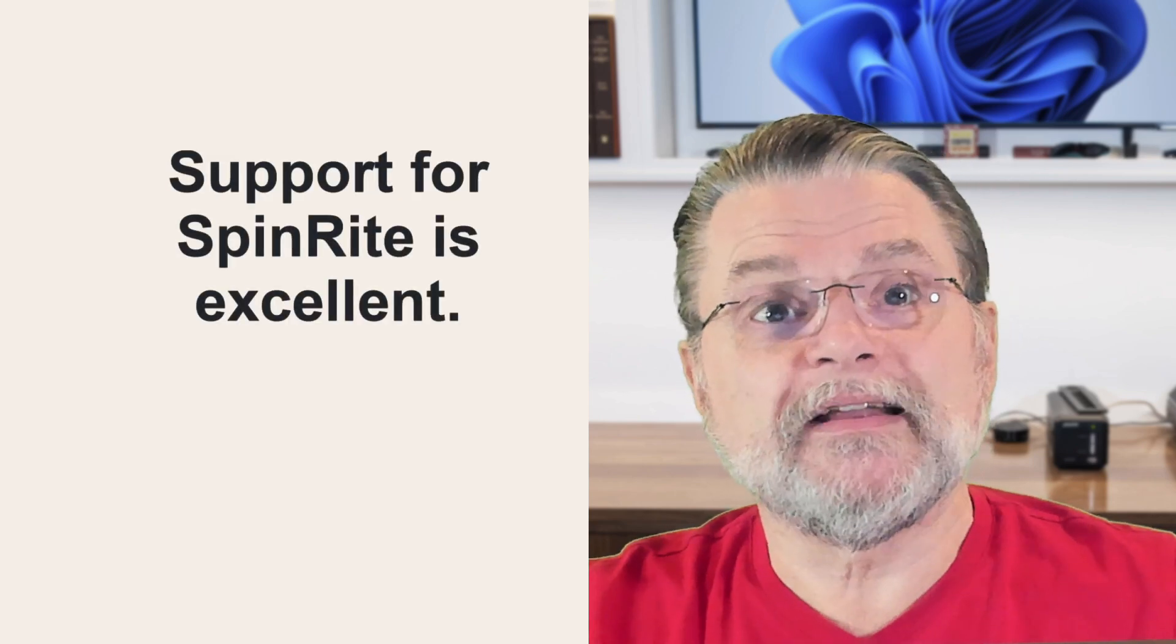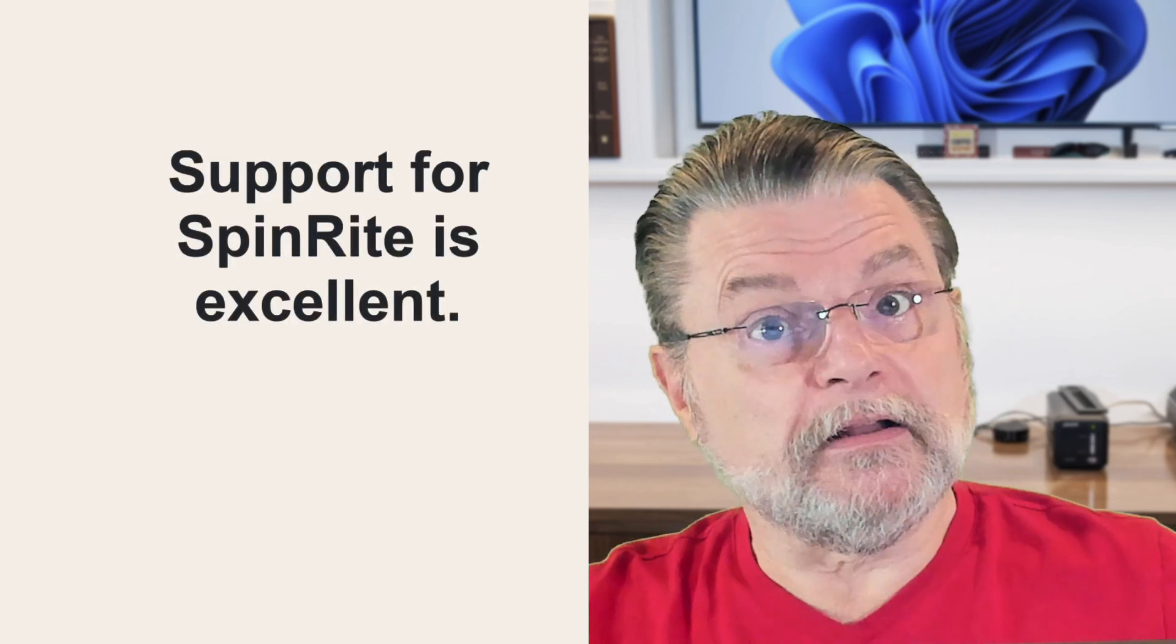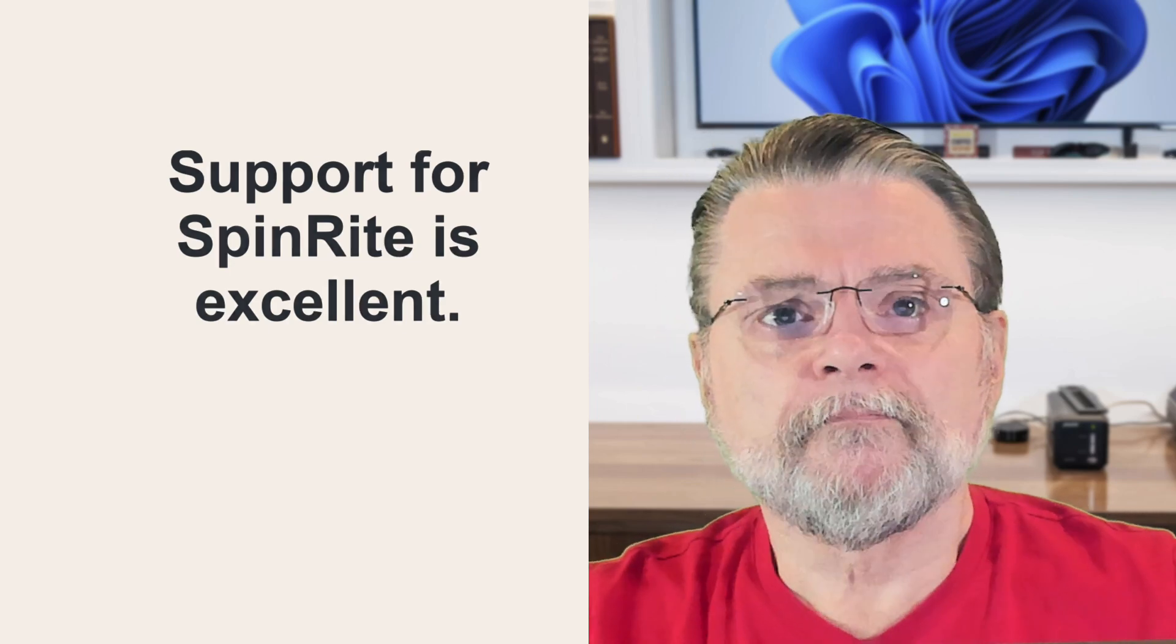Support for Spinrite is excellent. Now, to be clear, Spinrite isn't free. I spent $89 for it when I purchased it many years ago, and that's still the same price. It hasn't changed in those two decades.